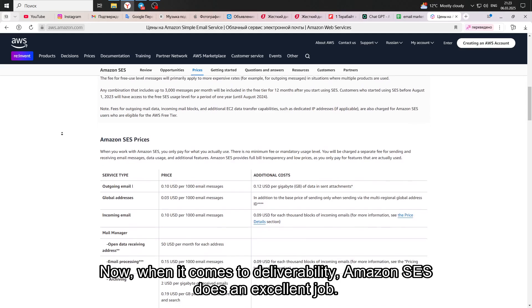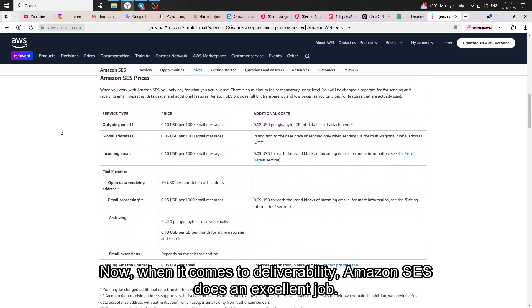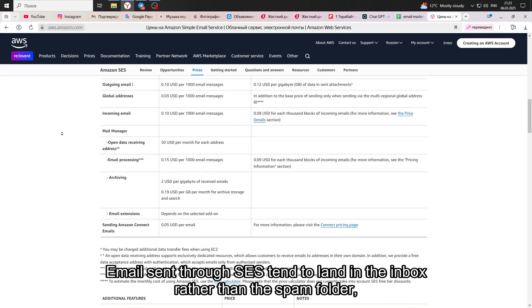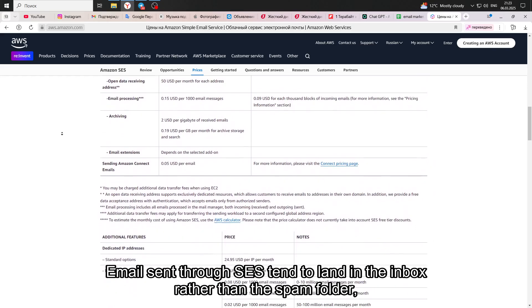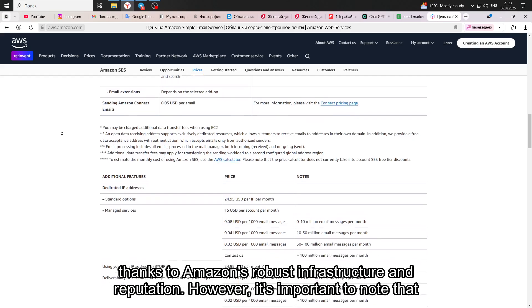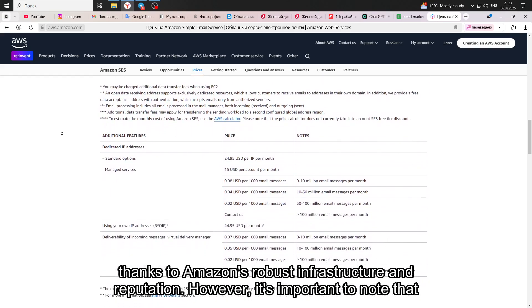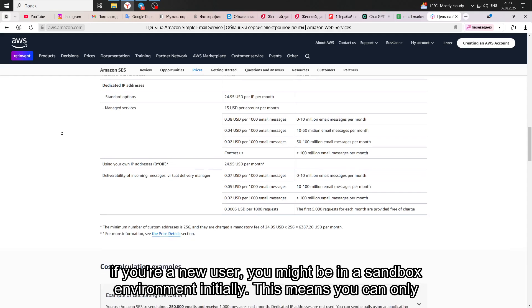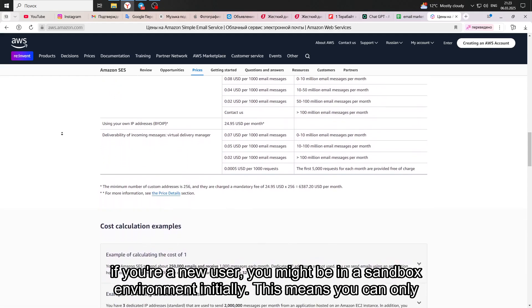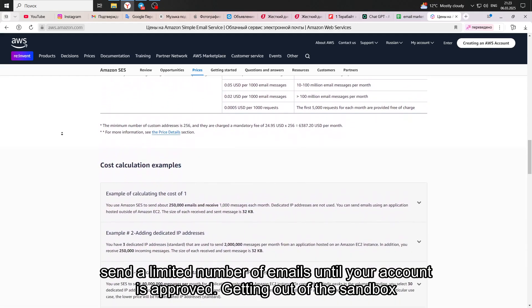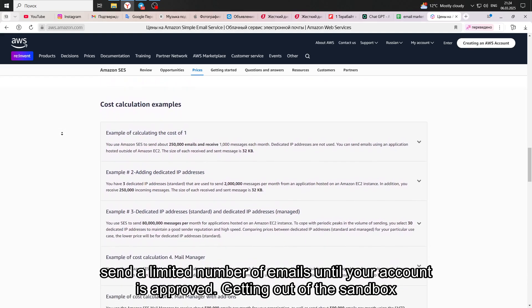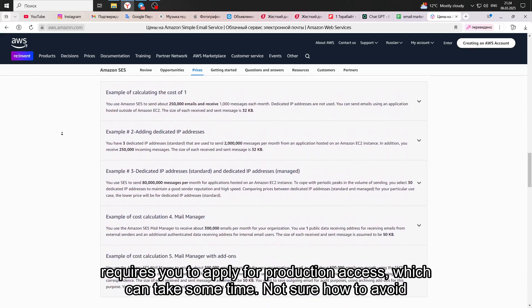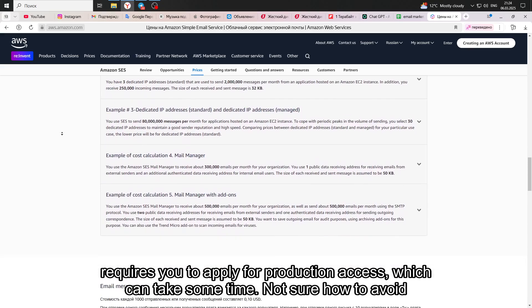Now, when it comes to deliverability, Amazon SES does an excellent job. Emails sent through SES tend to land in the inbox rather than the spam folder, thanks to Amazon's robust infrastructure and reputation. However, it's important to note that if you're a new user, you might be in a sandbox environment initially. This means you can only send a limited number of emails until your account is approved. Getting out of the sandbox requires you to apply for production access, which can take some time.